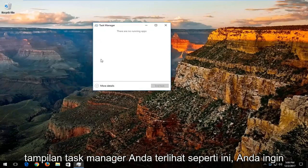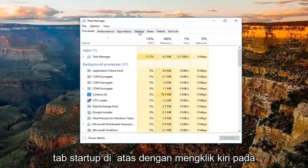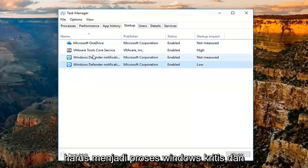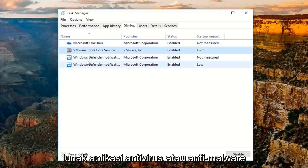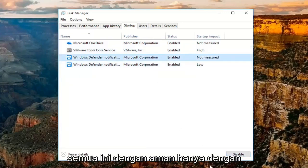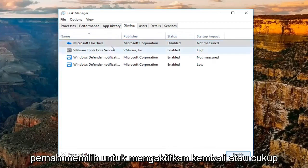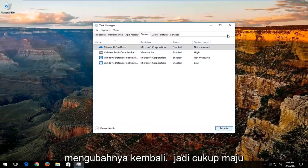If your Task Manager view looks like this, you want to click on More Details to expand the view, and then go underneath the Startup tab at the top by left clicking on it one time. I'd recommend turning off any startup entries listed here — none of these should be critical Windows processes. I'd recommend leaving on your antivirus or anti-malware software. You can pretty much disable any of the others safely by just clicking on the application and then clicking Disable. The status will change to Disabled. If you ever choose to re-enable, just click the Enable button.